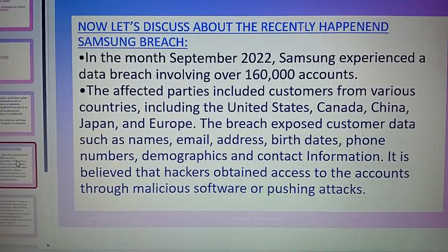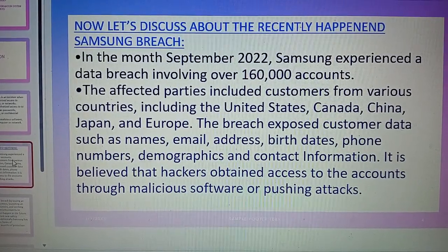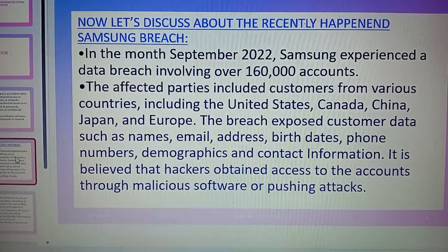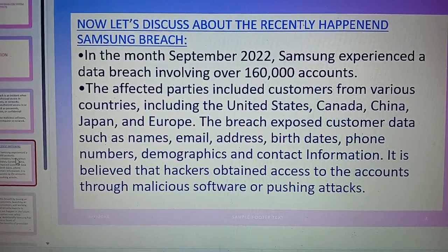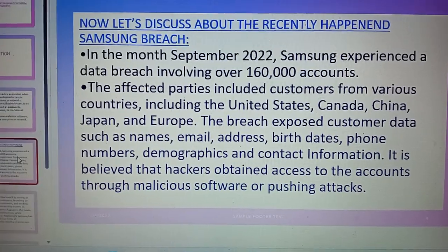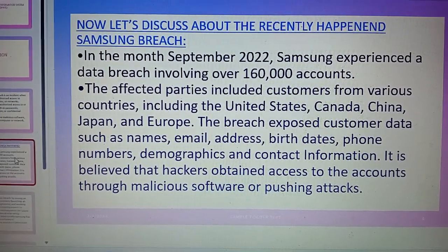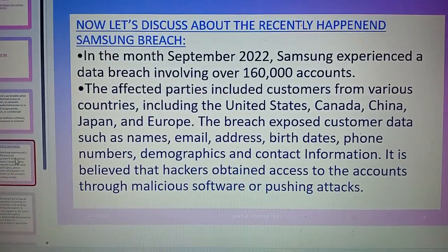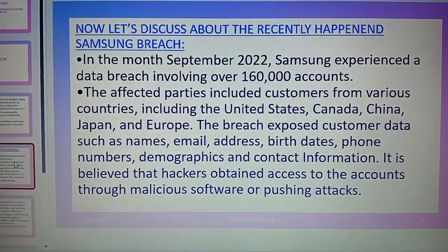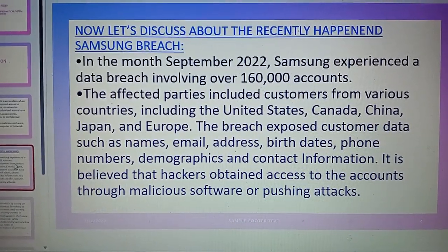In the month of September 2022, Samsung experienced a data breach involving over 160,000 accounts all over the world. The hackers targeted customers from the United States, Canada, China, Japan, and Europe. The hackers exposed customer data such as names, email addresses, birthdates, phone numbers, demographics, and contact information.